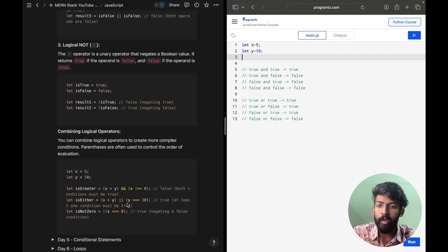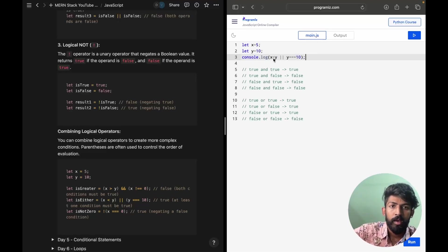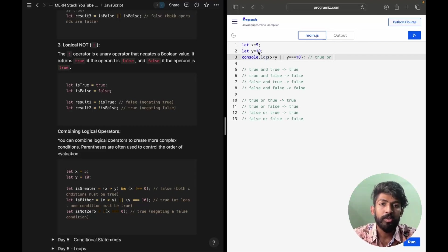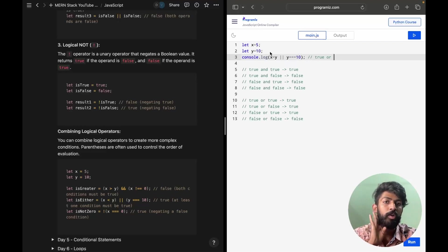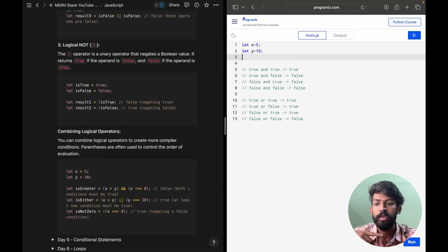Next statement: X less than Y OR Y strictly equals to 10. Console.log of X less than Y — 5 is less than 10, so that's true. True OR something is obviously true. And Y strictly equals to 10: Y value is 10, so 10 strictly equals to 10 is true. The types and values match because this is an integer.